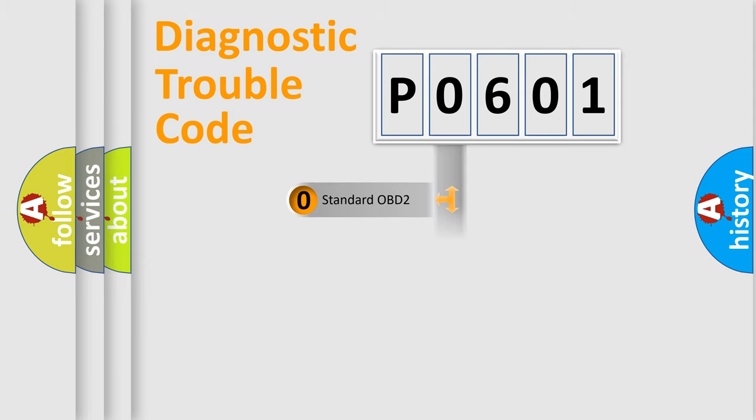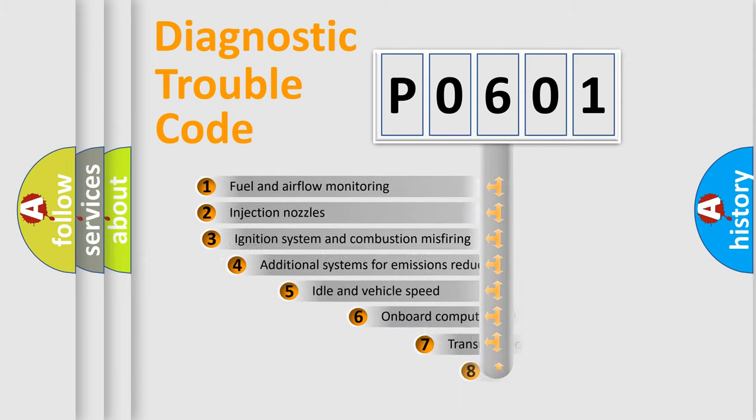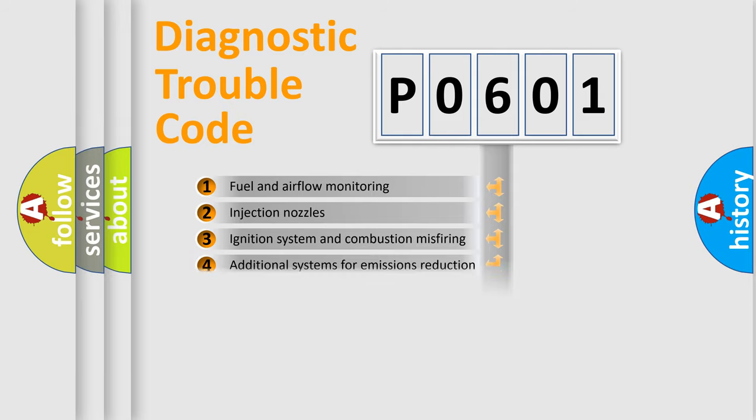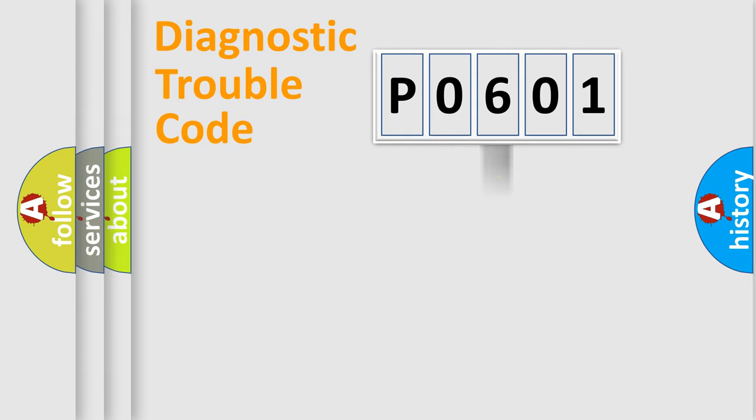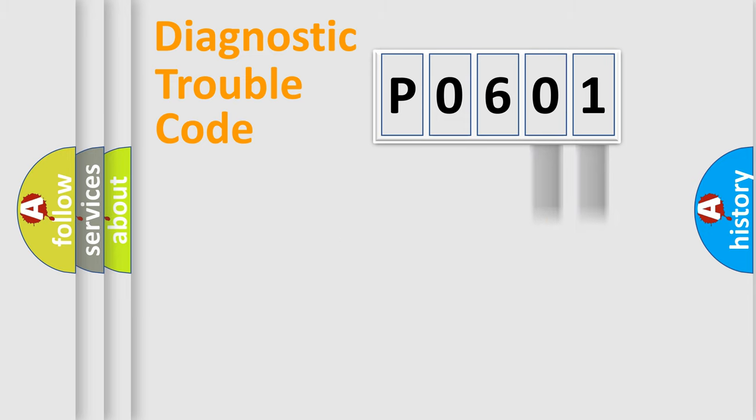The third character specifies a subset of errors. The distribution shown is valid only for the standardized DTC code. Only the last two characters define the specific fault of the group.